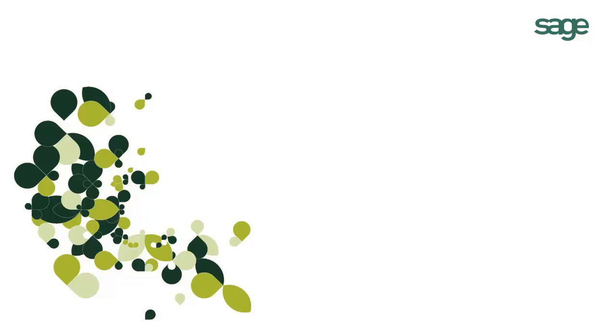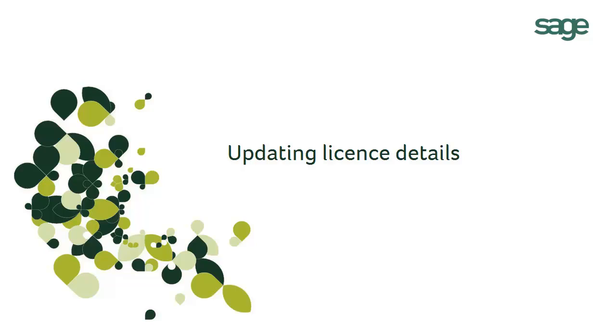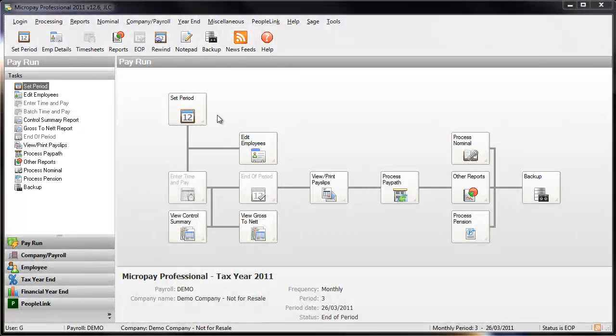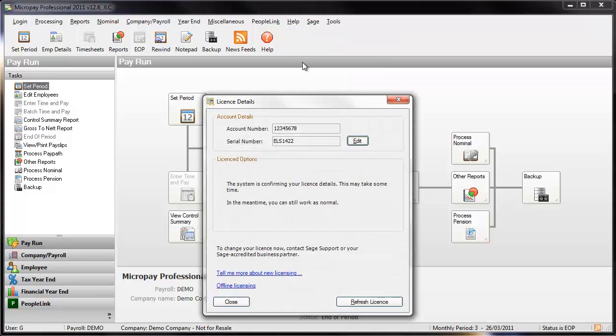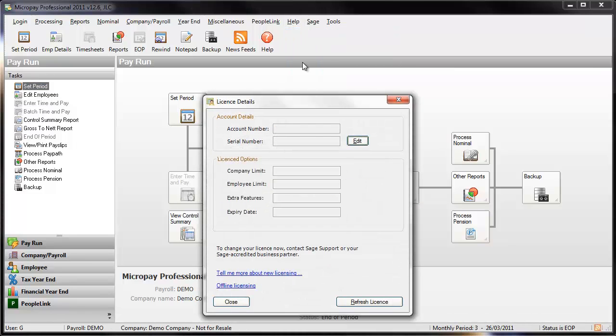This quick demonstration shows how easy it is to update license details in your payroll software. Simply select Help, View license information. The license details window opens.